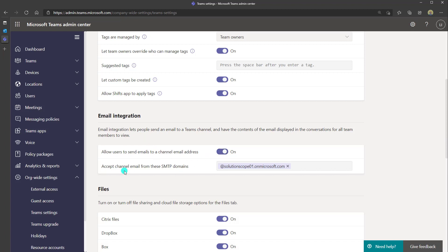Additionally, your admins can actually restrict which domains are able to email into your team. So it's not uncommon that your organization may be permitted to email into channels, but external organizations won't, for security purposes.